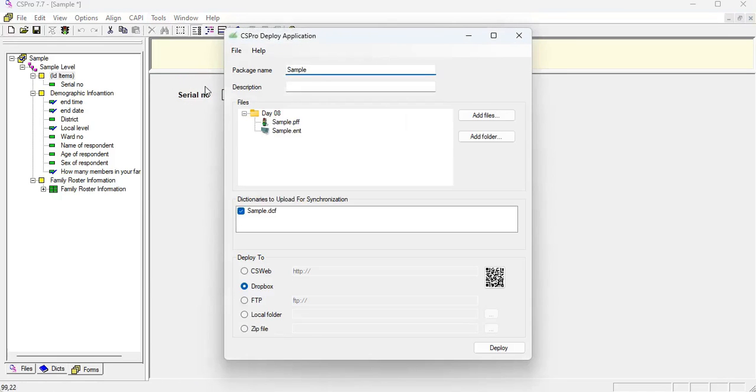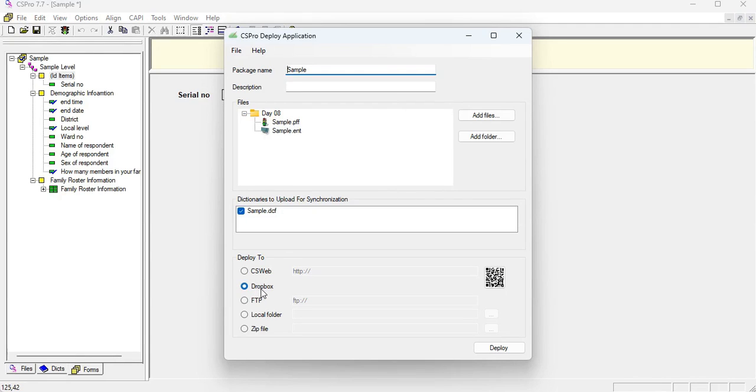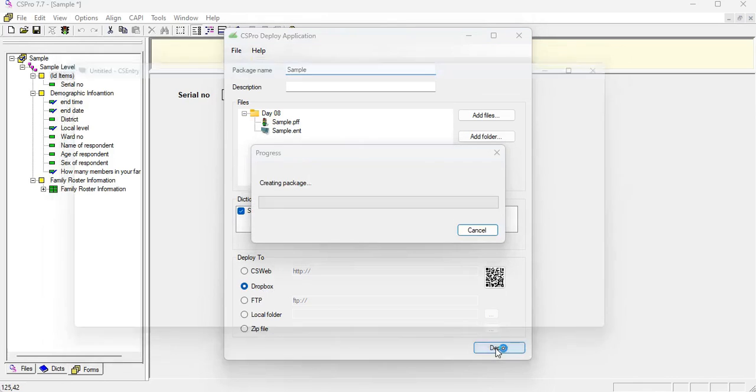And here you can see that your pen and paper file of your program is automatically carried out on this folder. So we need to click on the Dropbox and deploy. And now it's connecting to the Dropbox.